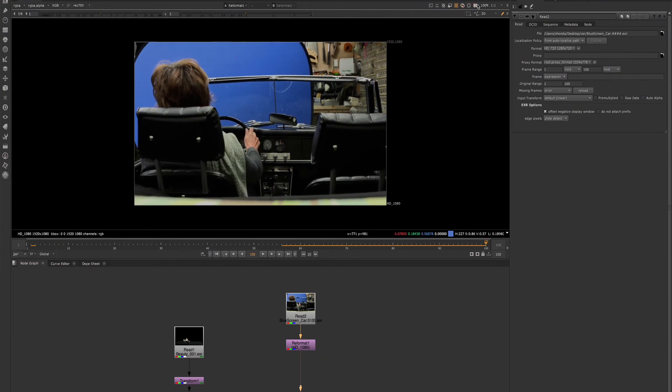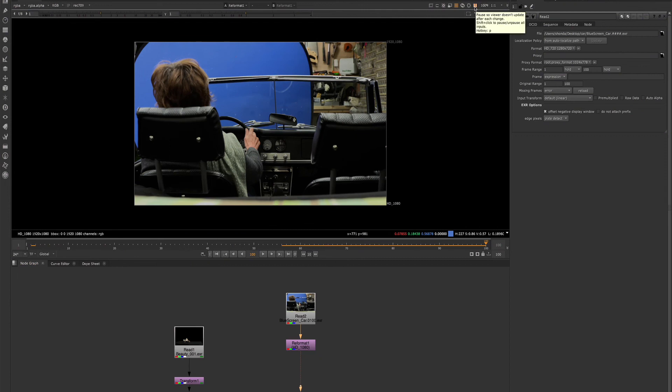I find this pause option very handy when I'm opening a heavy script and I want the script to open faster. I'll go ahead and press pause as soon as I can while my script is opening. And that'll help everything load in faster because I don't have to wait for the viewer to process anything.